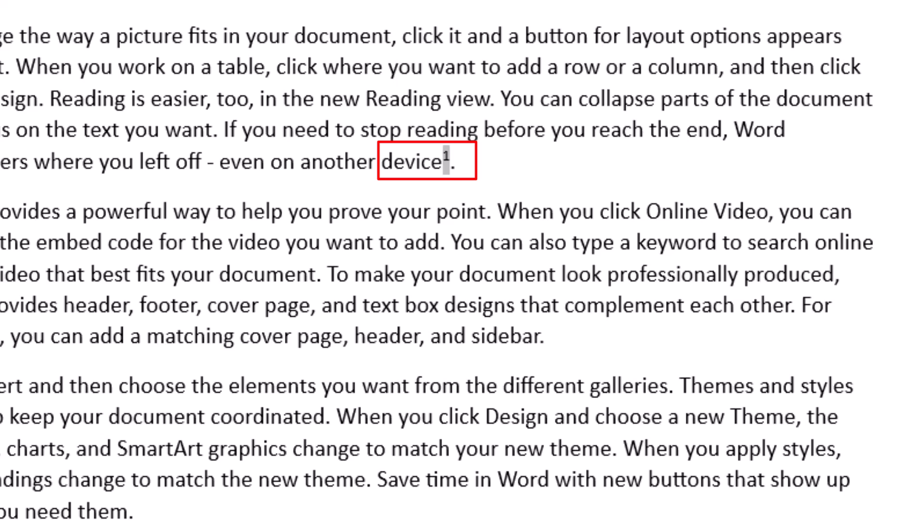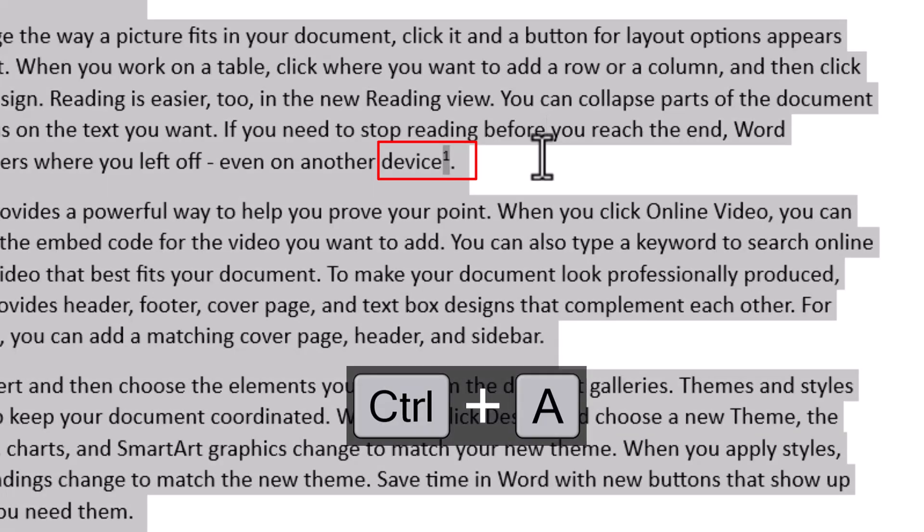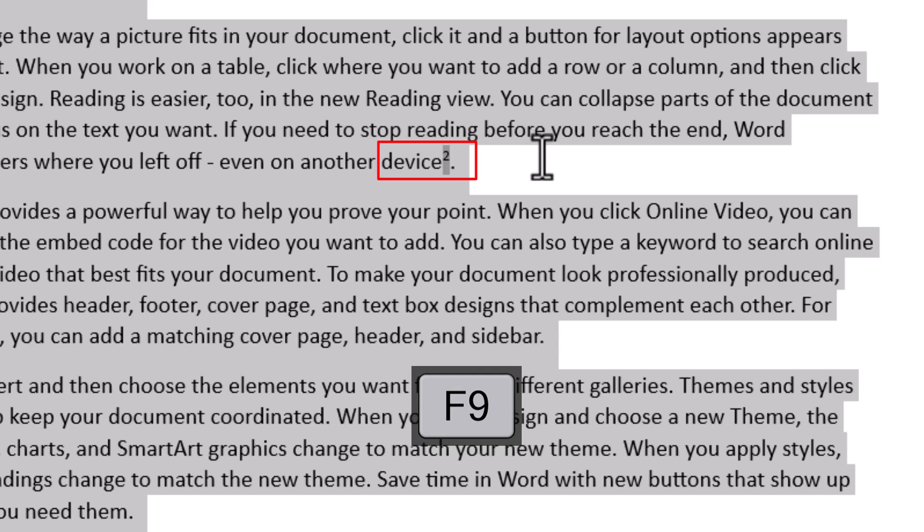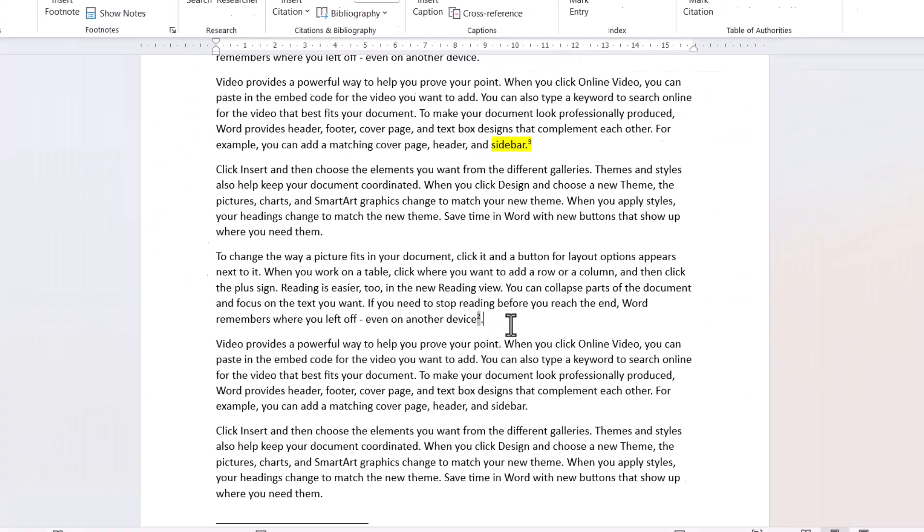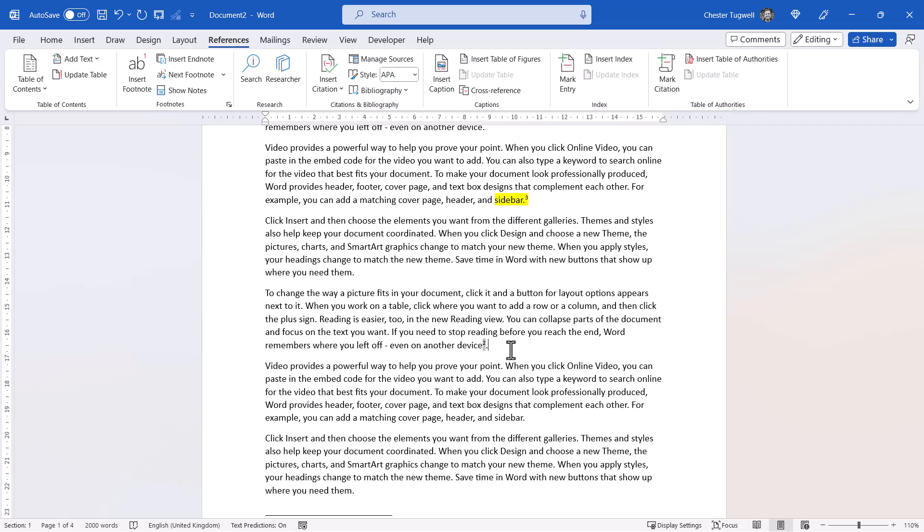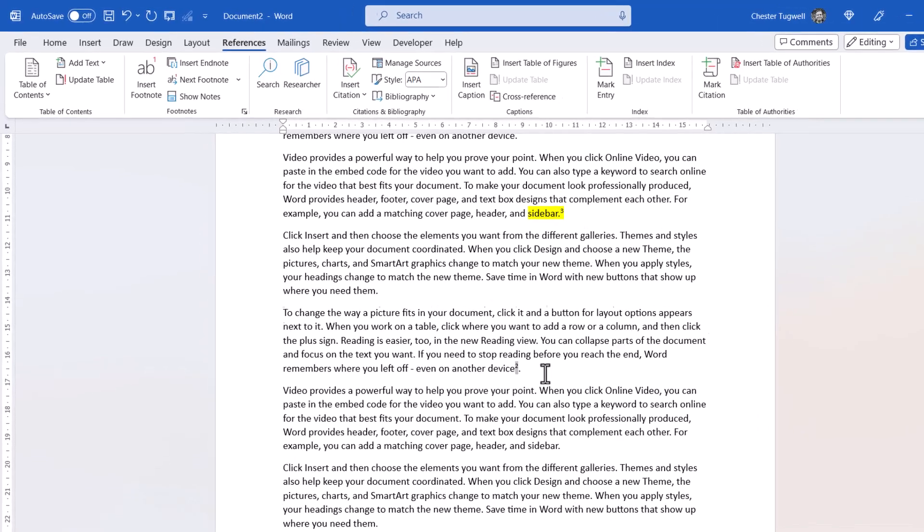Now that's easy to resolve. What you need to do, first of all, is select the whole document, so Control-A. And then use the F9 key at the top of your keyboard, and that updates all the fields in your document.